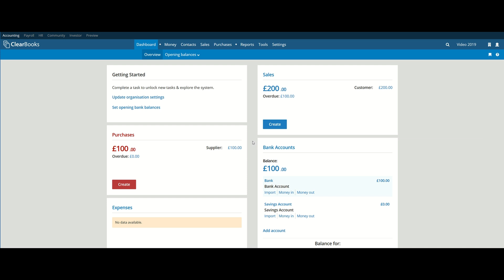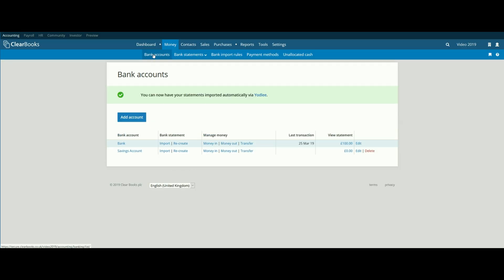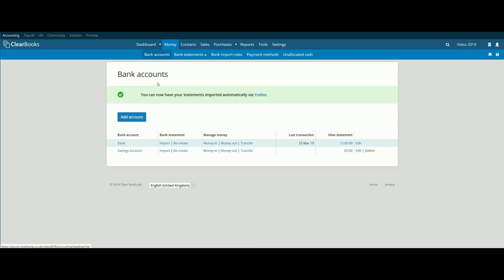This process explains how to access the Explain screen via importing a statement. To begin, navigate to the Money – Bank Accounts menu. Now click on the Import link next to your bank account.